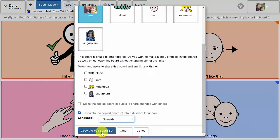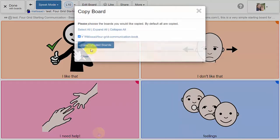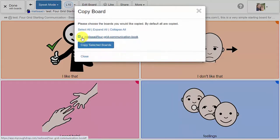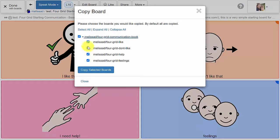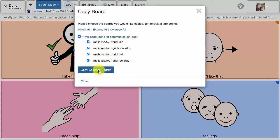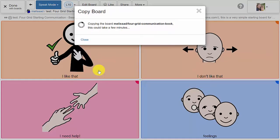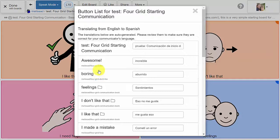The program will now show you a list of the boards which will be translated. By default, the program will translate all of the boards connected to this board set, but you can choose to unselect some of the linked boards if you want to leave them in the original language. Again, hit the blue button to begin the translation process.